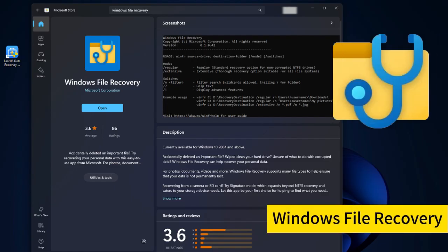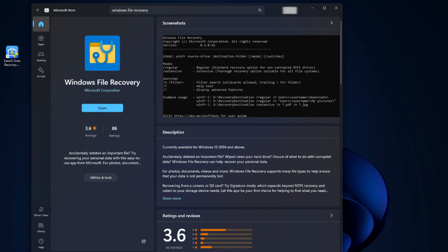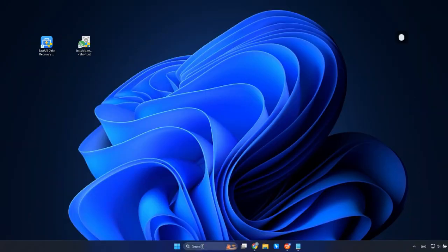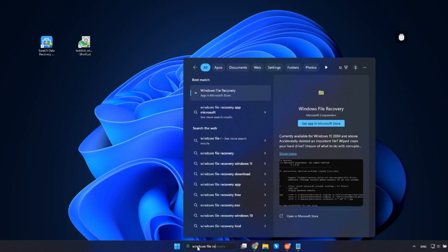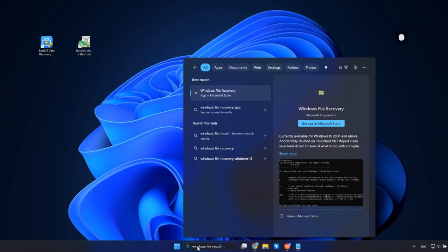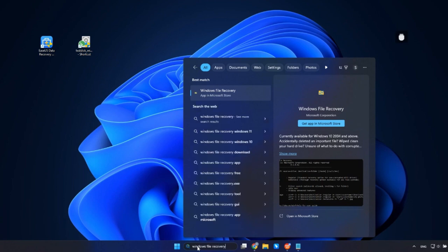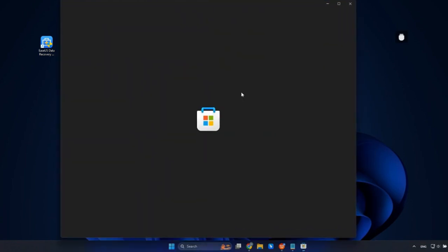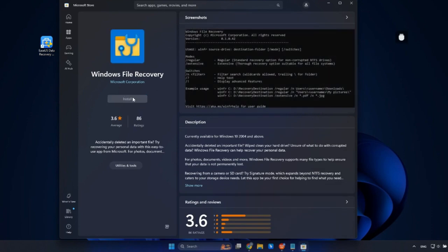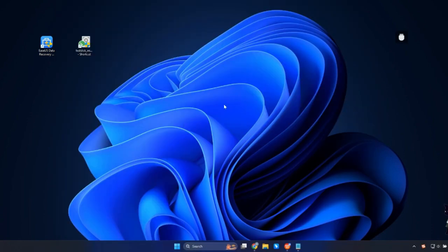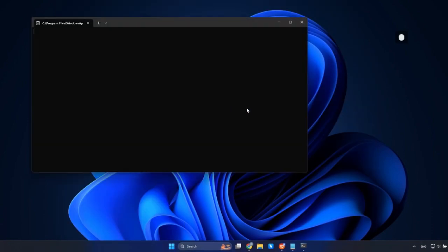Microsoft's Windows File Recovery is a dedicated program designed to restore deleted files, offering a solution beyond the typical graphical interface with its command line utility. First, enter Microsoft Store into the search box and select the top result. Search for Windows File Recovery and download it. Open Windows File Recovery.